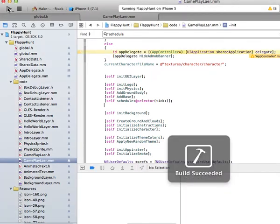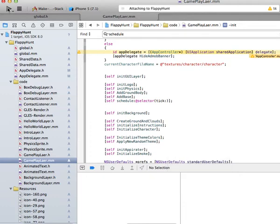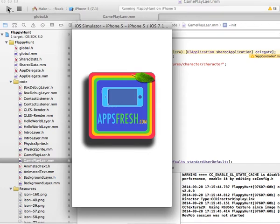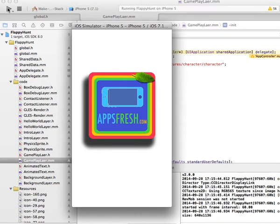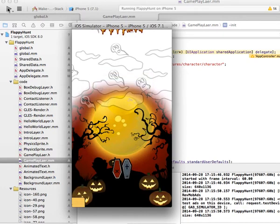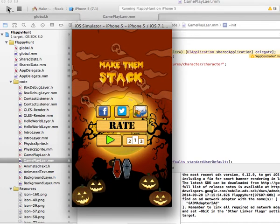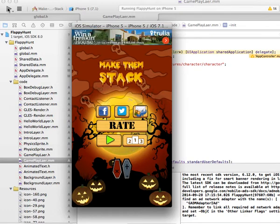The name of the game is called Make Them Stack. As you can already understand by the name, you basically have to stack blocks on top of each other without having them fall. The more you can stack up, the greater your score is, and you need to get to the highest score without having the tower of blocks fall.